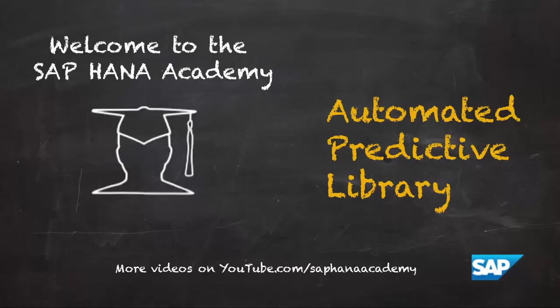Hi, I'm Philip from the HANA Academy. In this series of videos we're looking at the SAP Automated Predictive Library or APL.